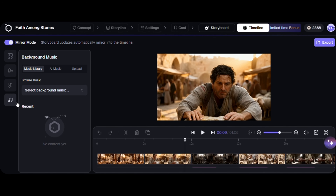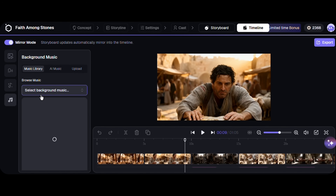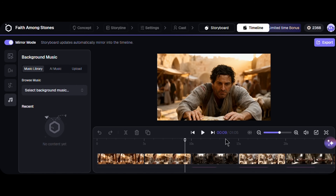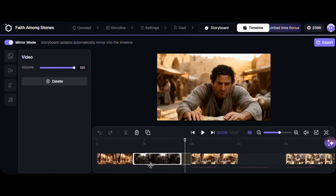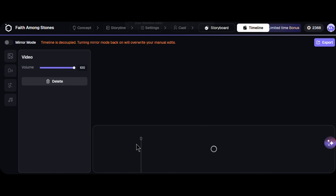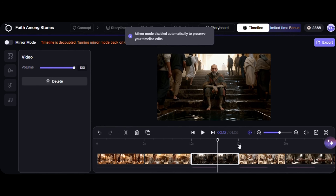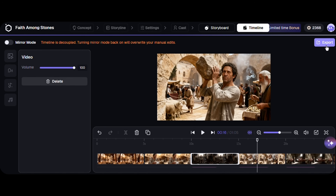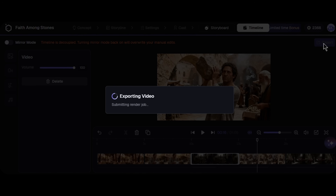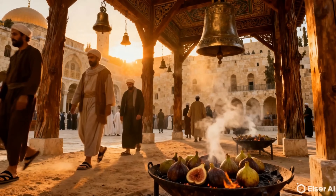I can adjust visuals in the storyboard and edit the video in the timeline. Finally, once I am satisfied, my film can be rendered and exported with a single click.